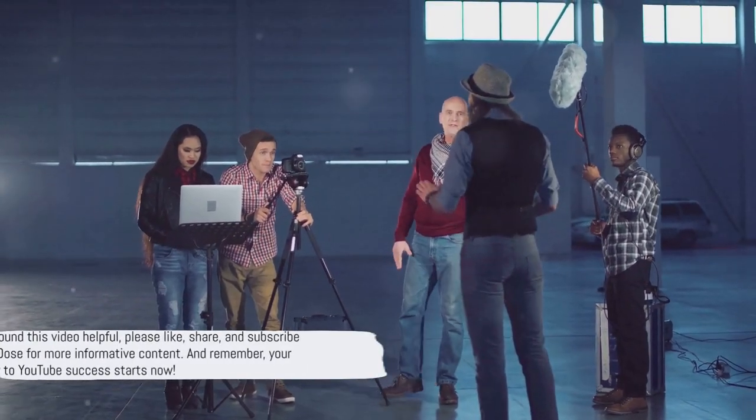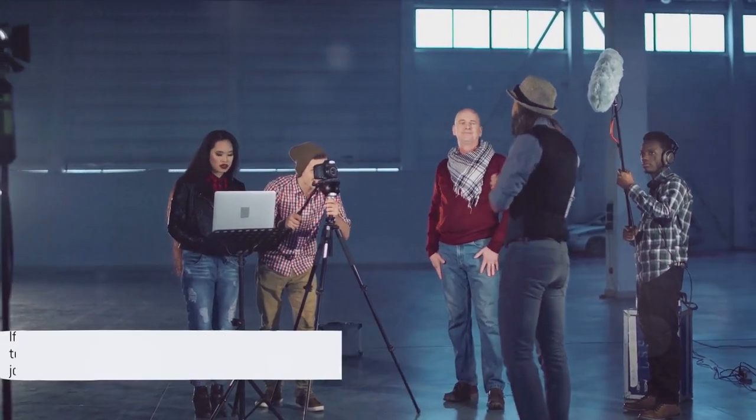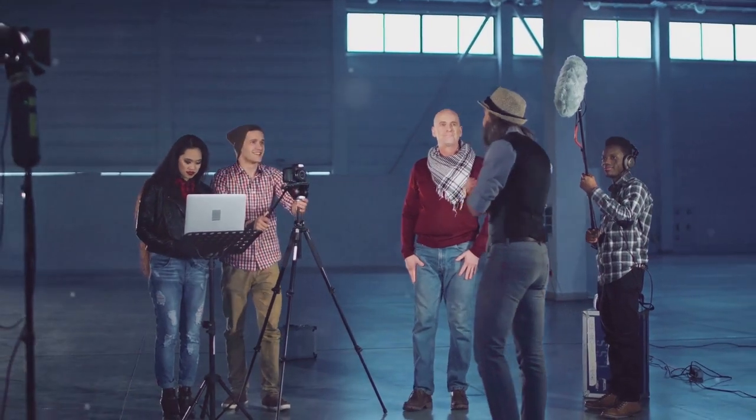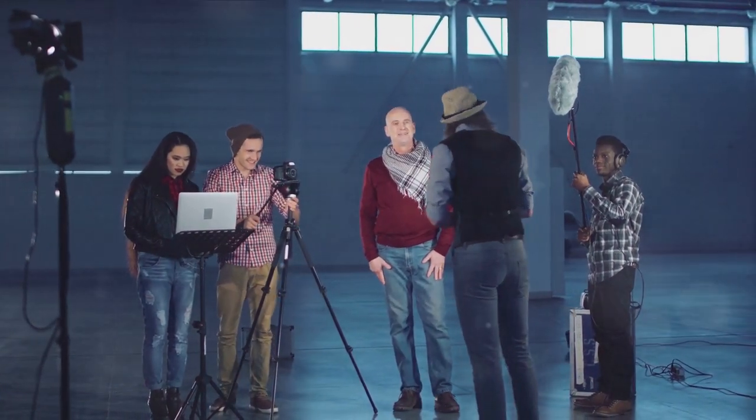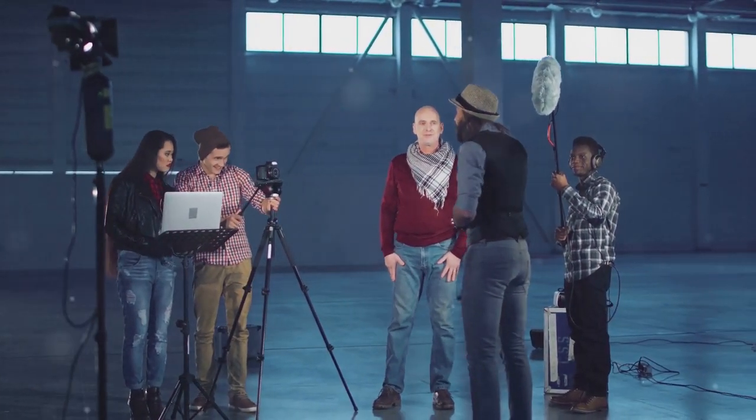If you found this video helpful, please like, share, and subscribe to Fulldose for more informative content. And remember, your journey to YouTube success starts now.